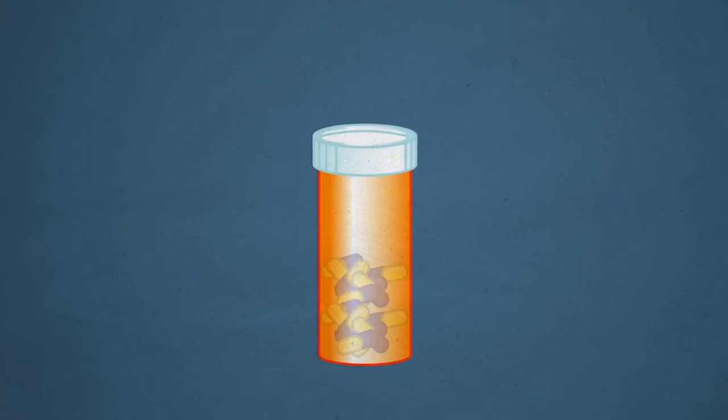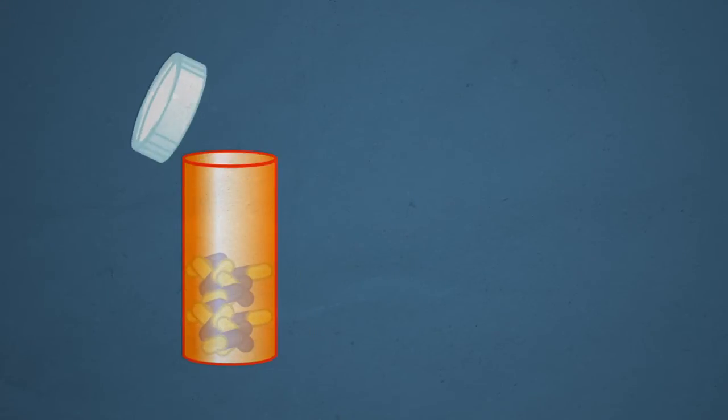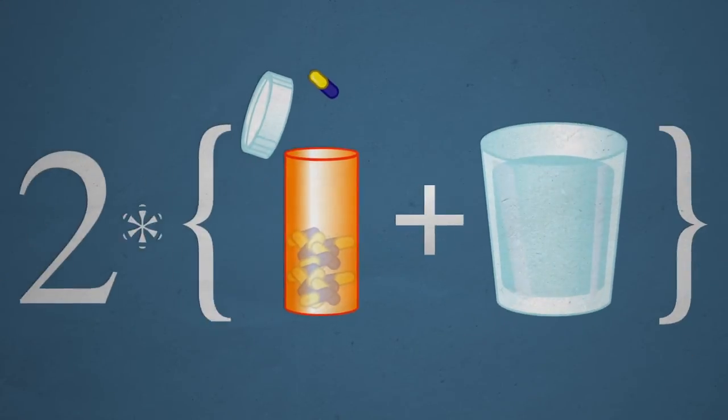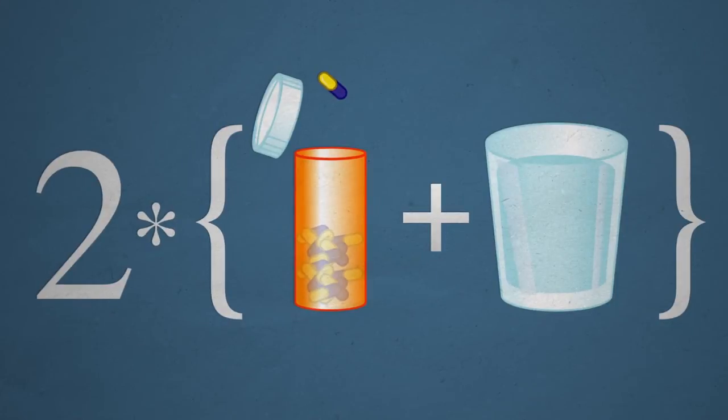The result of this process seems so simple. It might be just one pill taken with water twice a day. But how it came to be in your medicine cabinet is anything but simple.